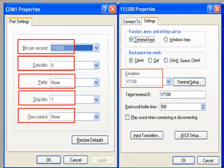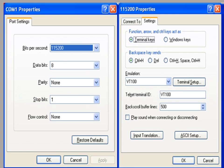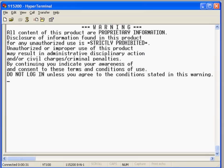For initial configuration, you need a serial console cable to login to the IPMUX. The default terminal settings are 115200 baud rate, 8 data bits, no parity, 1 stop bit, and no flow control.